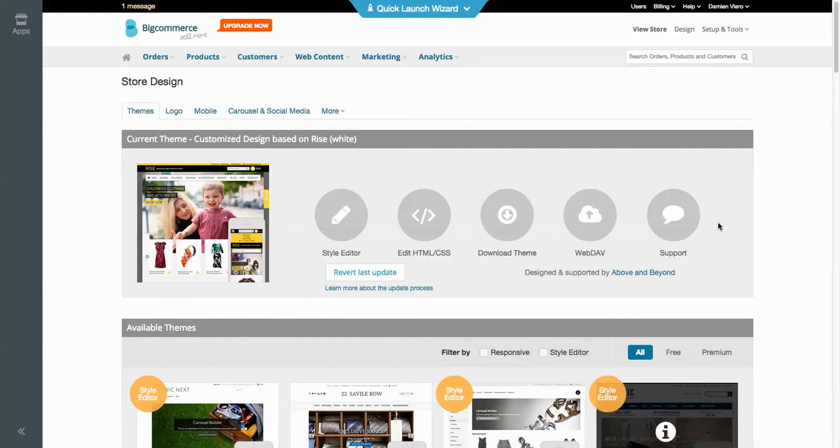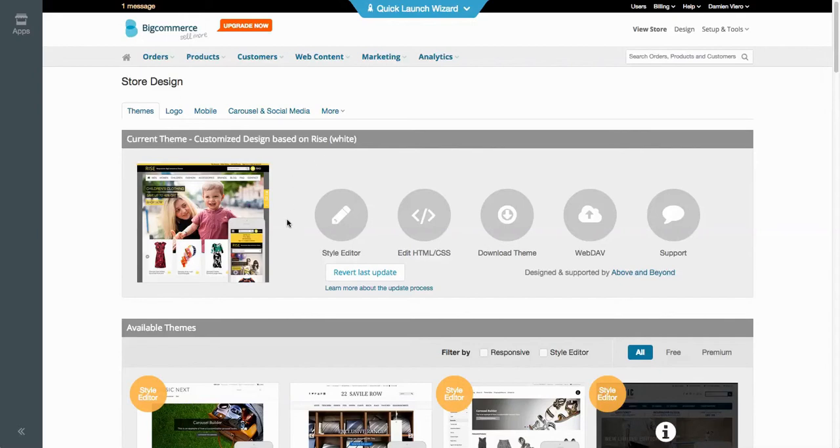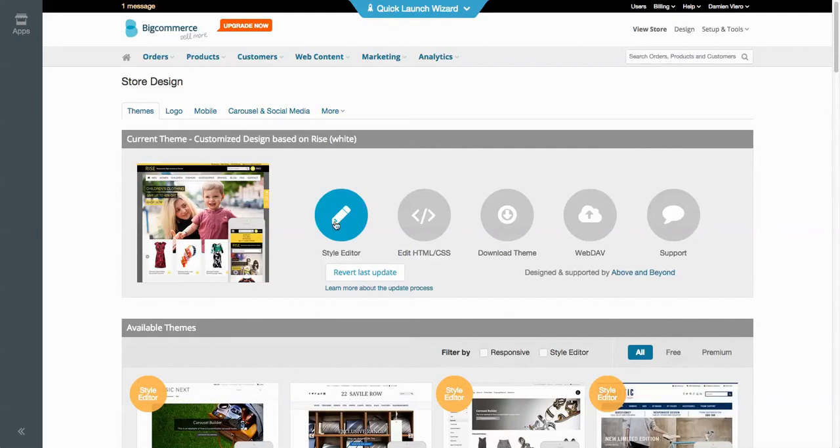Hey guys, it's Damien here from Above and Beyond. We just rolled out a new update to our Rise theme. It's a major update and basically includes many changes to the mobile template. But the biggest thing was the Style Editor. We enabled that into the theme.